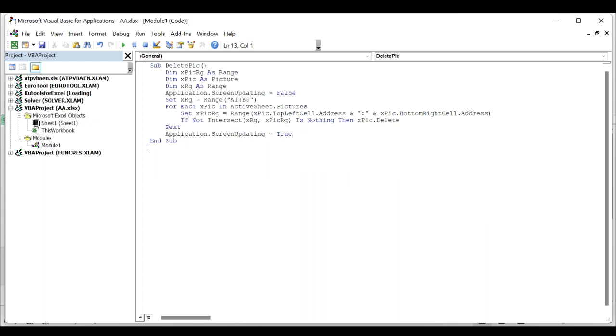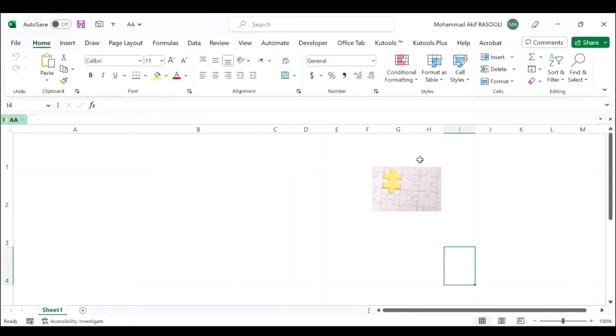Then press the F5 key to run this code. And the pictures in the selected range have been deleted at once.